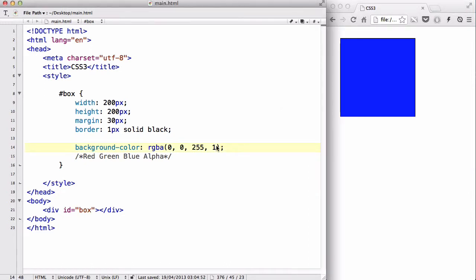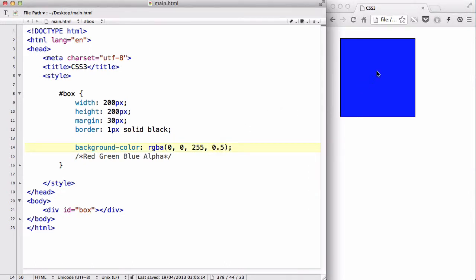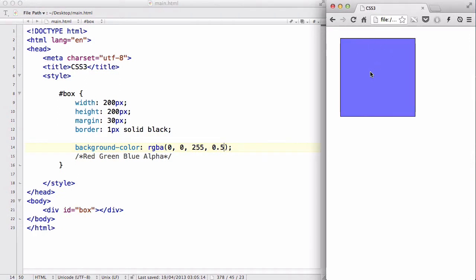If I change this opacity value from 1 to 0.5, and save and refresh, the thickness of the blue changed, and it turned more lighter. The color itself didn't turn lighter, but the opacity value decreased, so that you can see the background more.